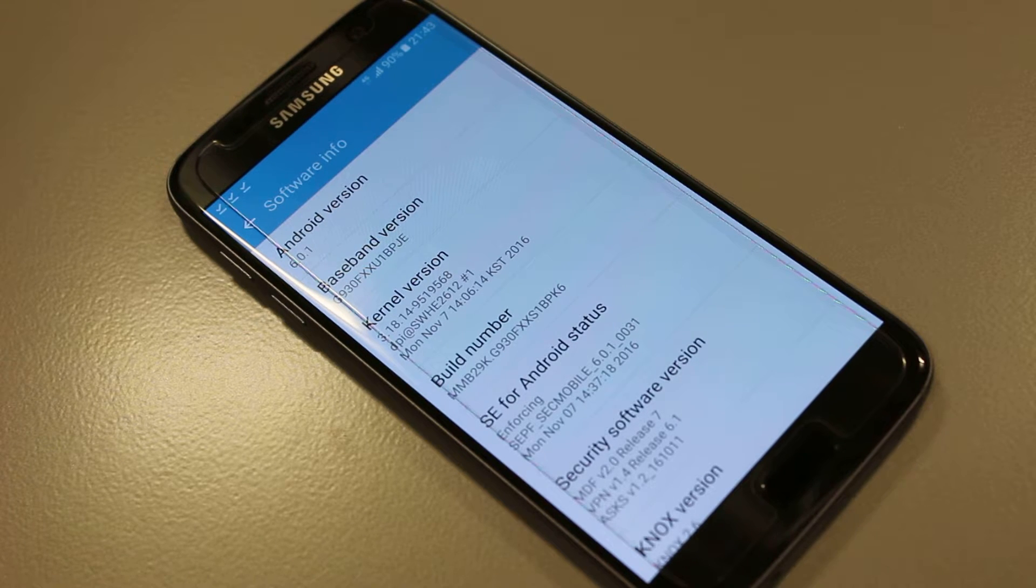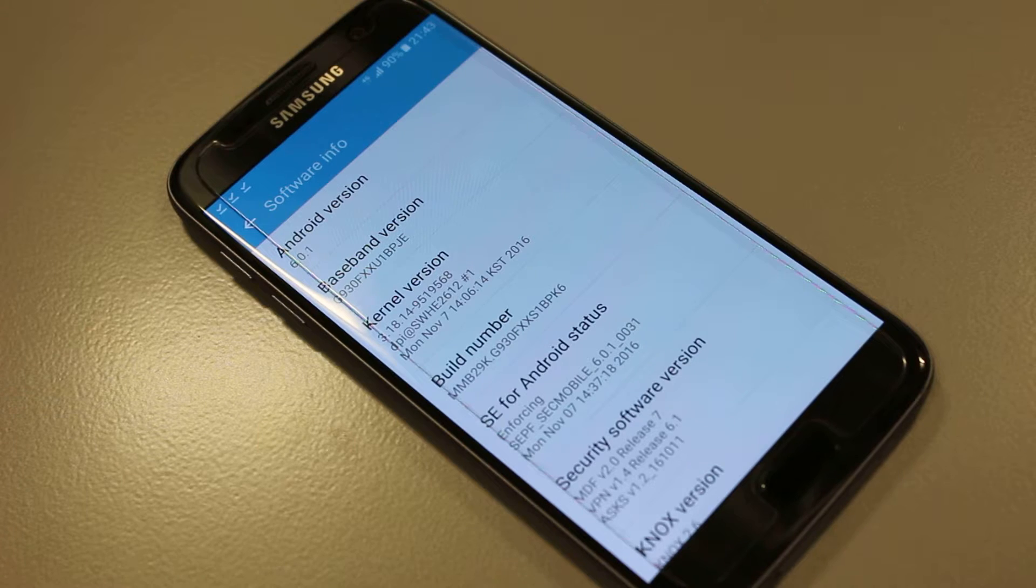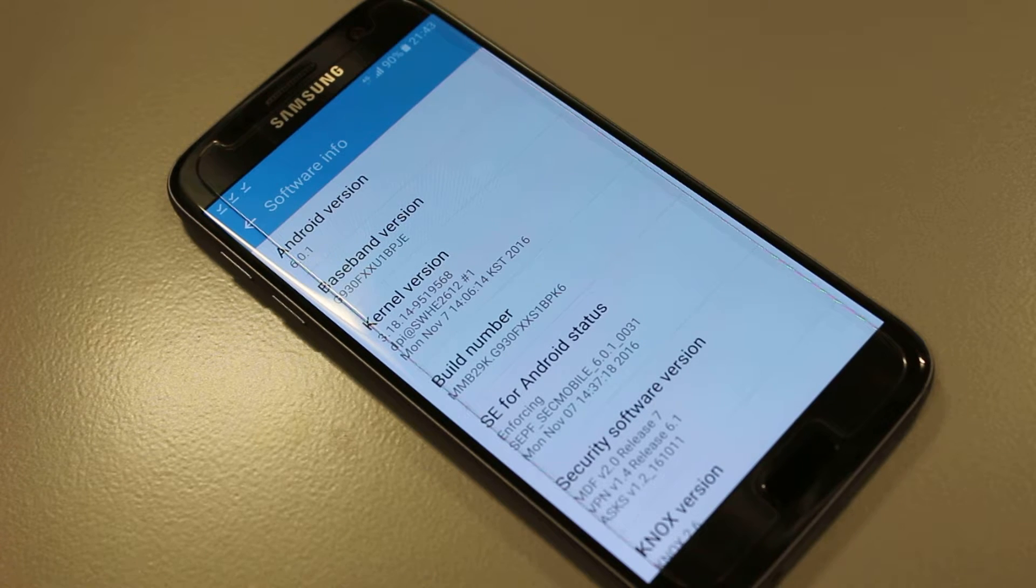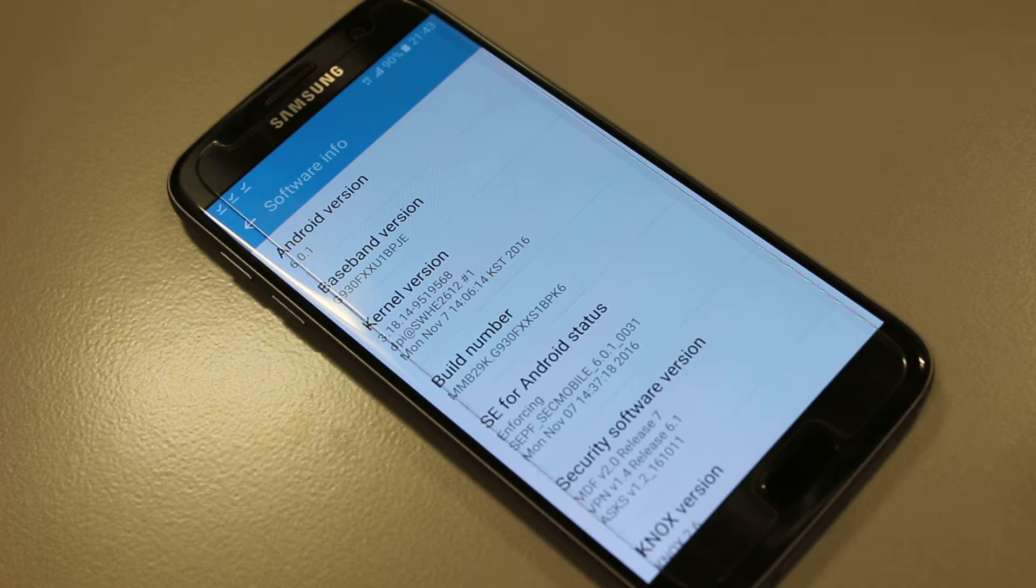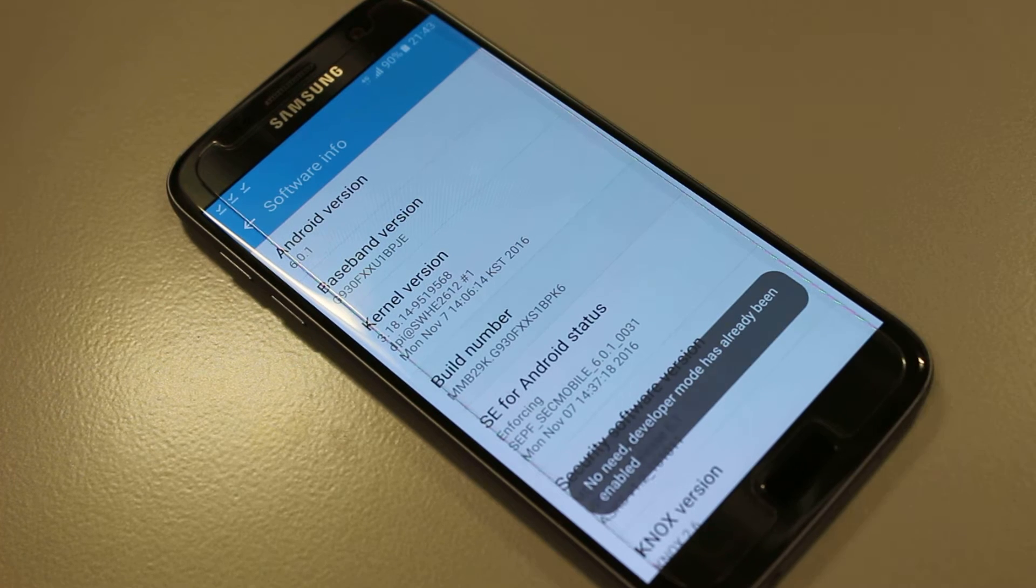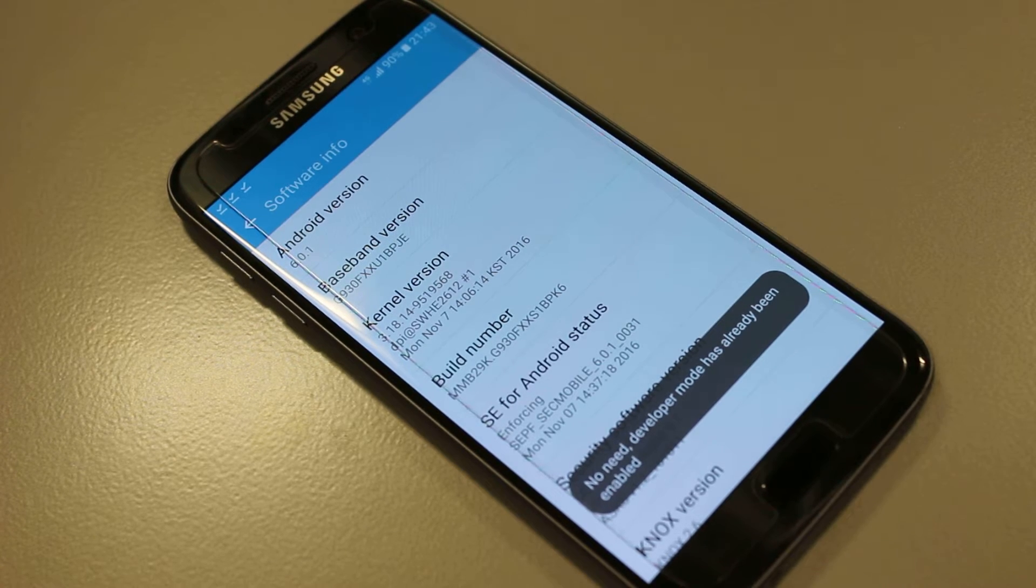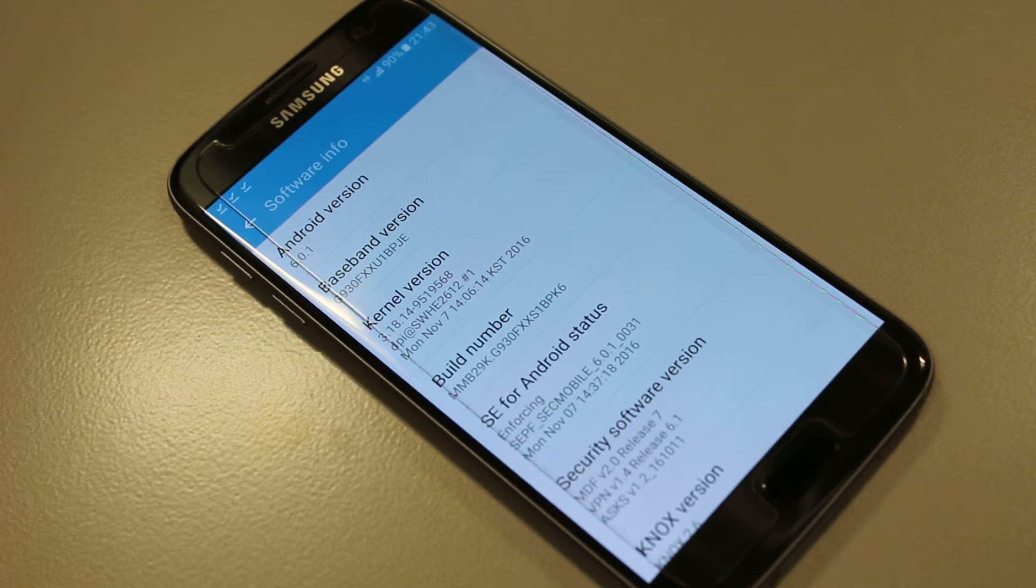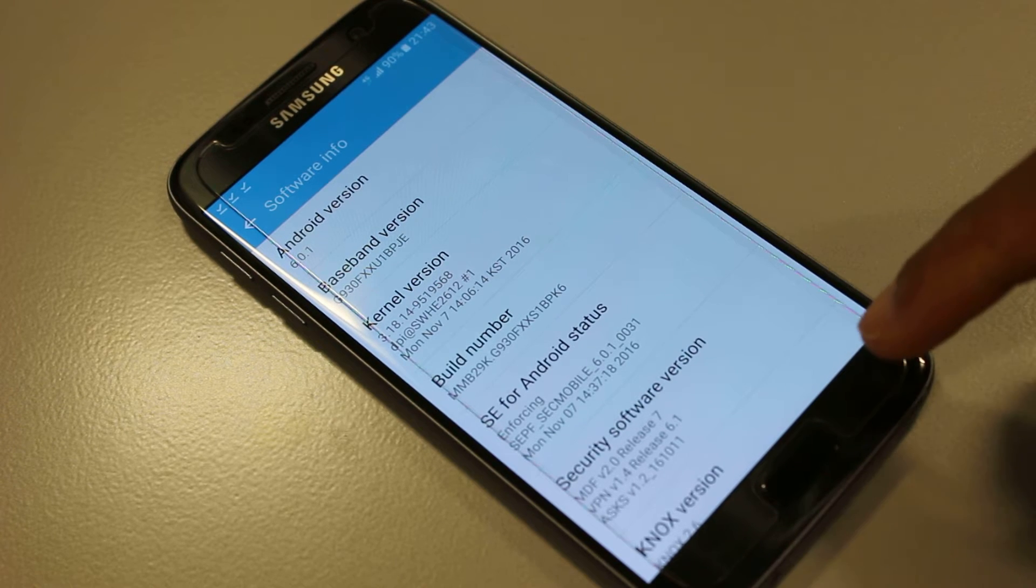I've already done so and it will flash up a message saying enabled, but you just need to tap it seven times like this. You'll get a message saying developer mode is enabled. Mine says already enabled. So once that's